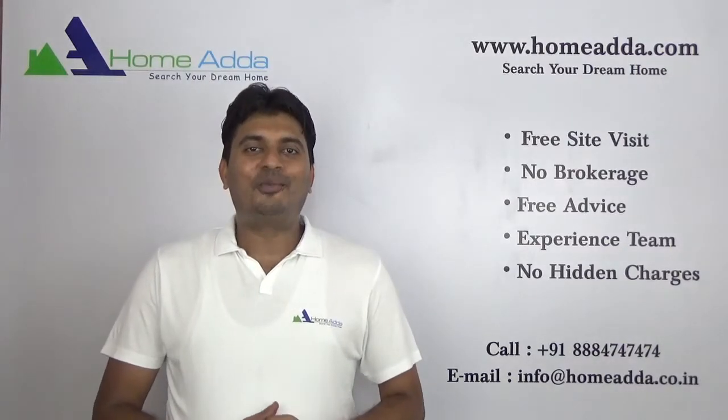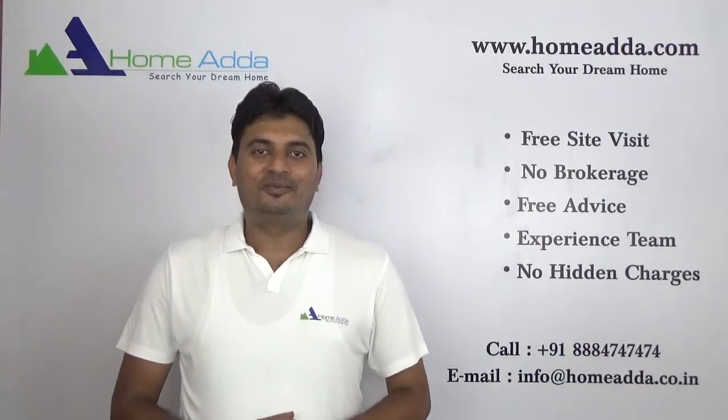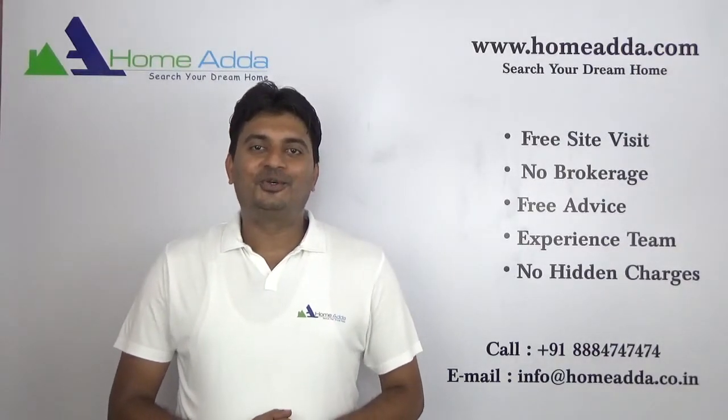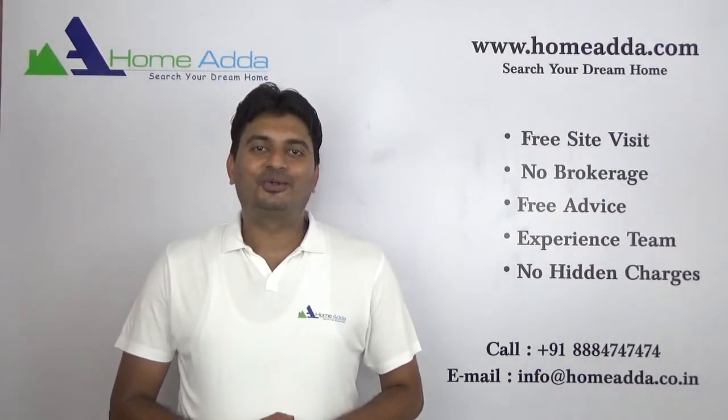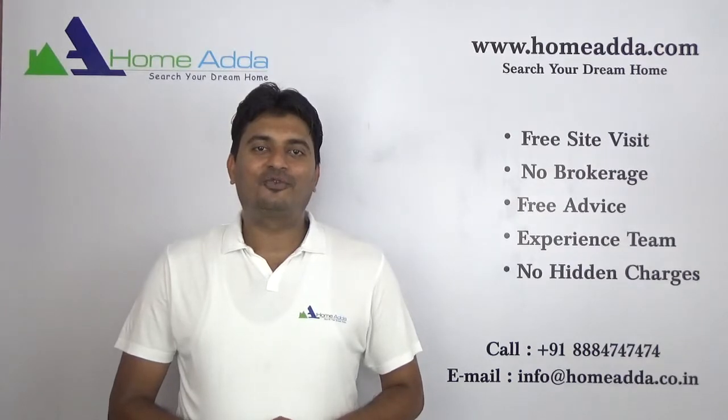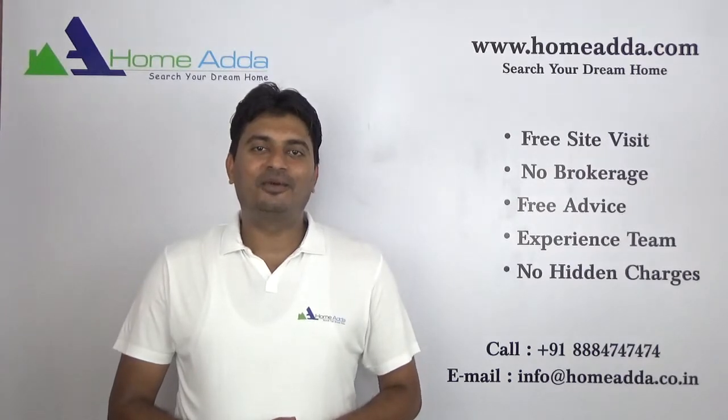Hi, welcome to HomeAdda.com. My name is Mitun. Today I'm going to take you through the tower plan of Kolte Patil Western Avenue.